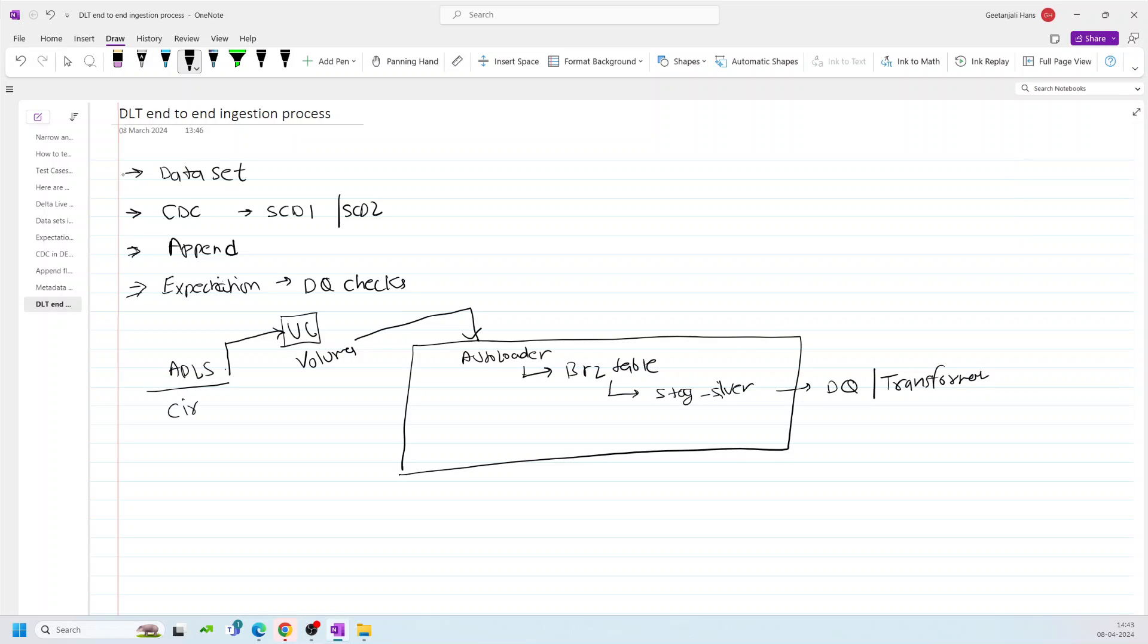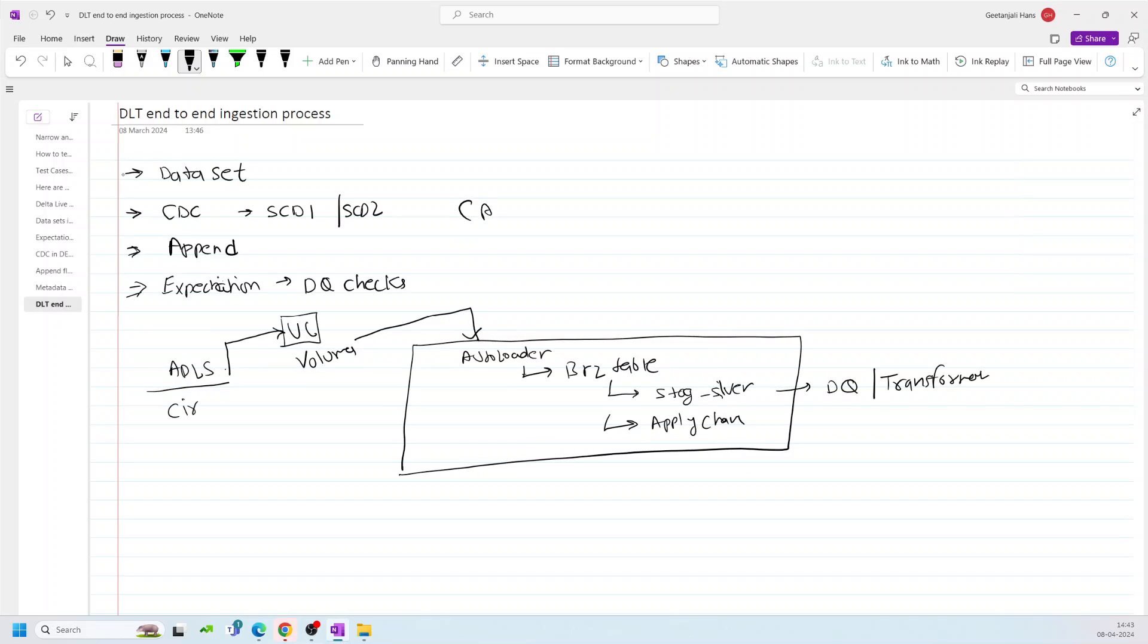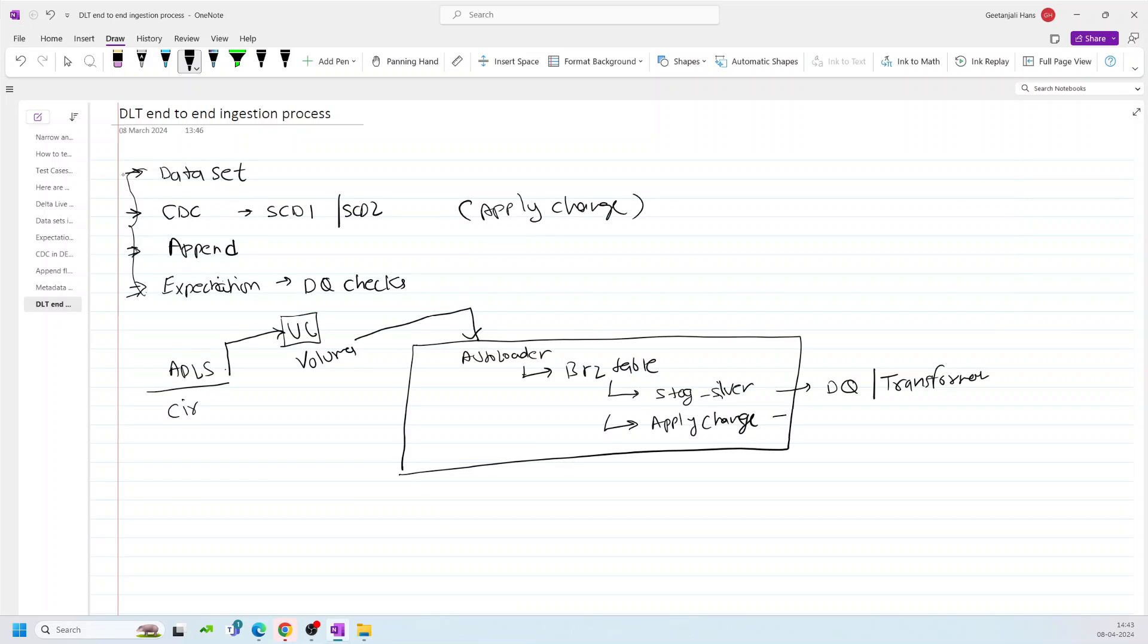And then we will use SCD feature, apply changes basically. If you don't know any of these features, I will recommend you to go and check the previous video. I will use apply changes to perform SCD1 or SCD2. We will see, or mostly SCD1 for the timing.